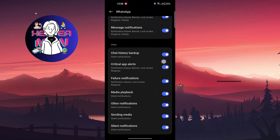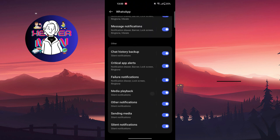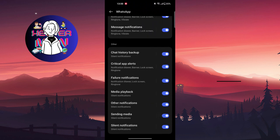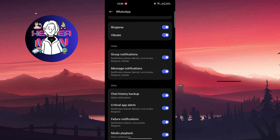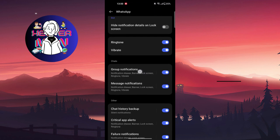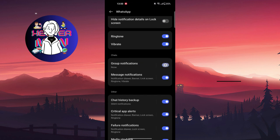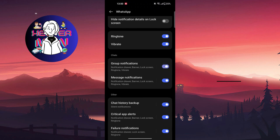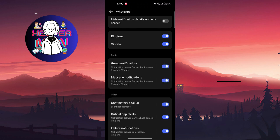...failure notifications, media playback, other notifications, sending media, or something like this. You can also group notifications or disable and enable message notifications.